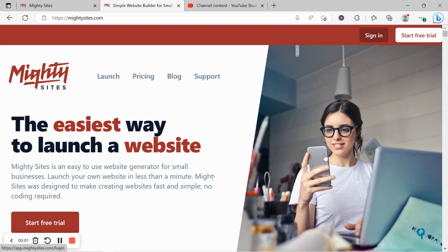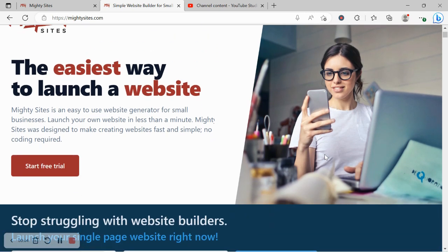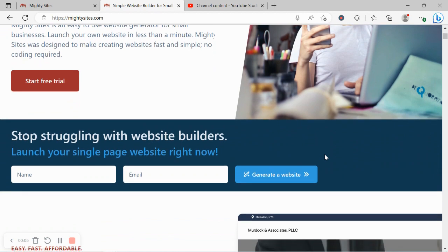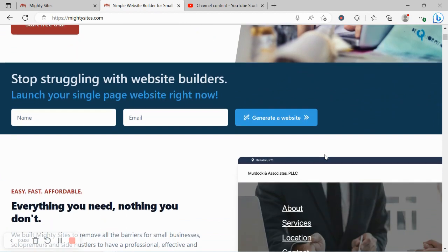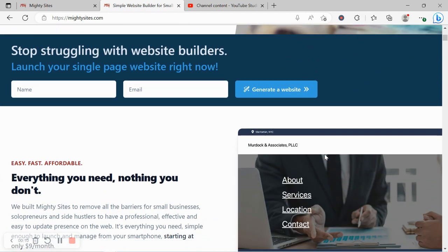Welcome to the Mighty Sites YouTube channel. If you're a dressmaker, keep your eyes peeled on this video because today I'm going to be showing you how to use our platform to build a website for your business.